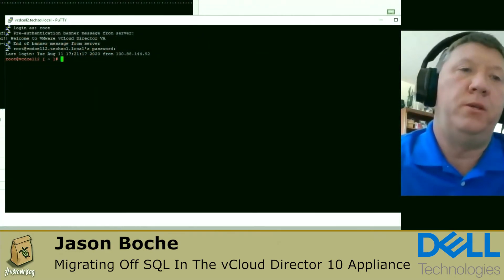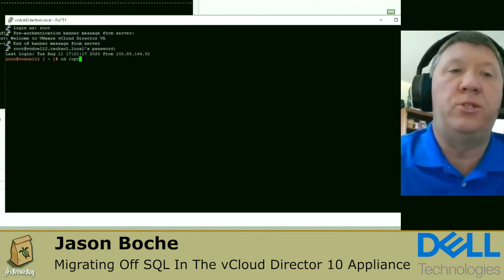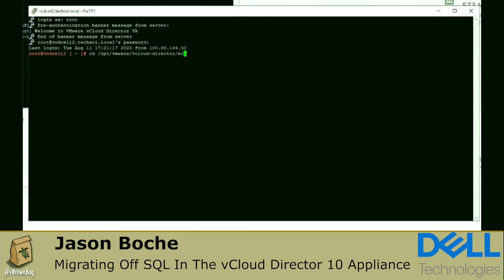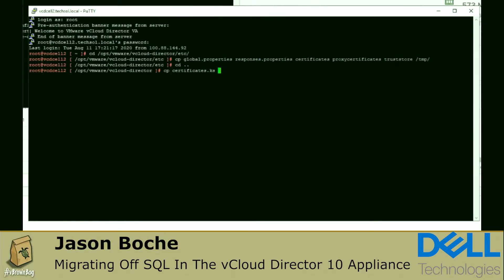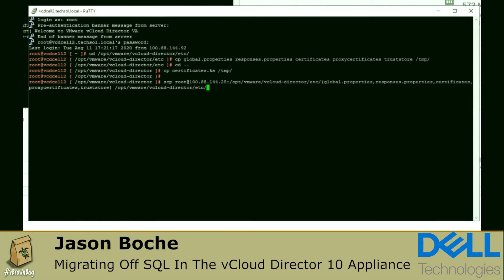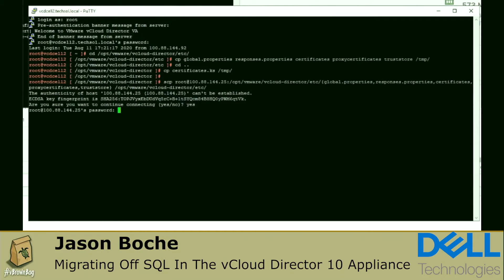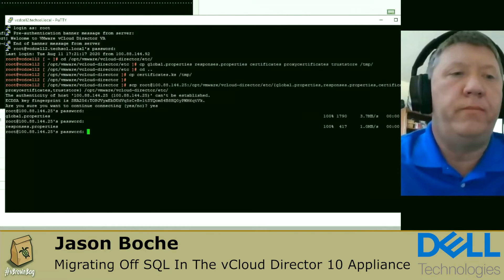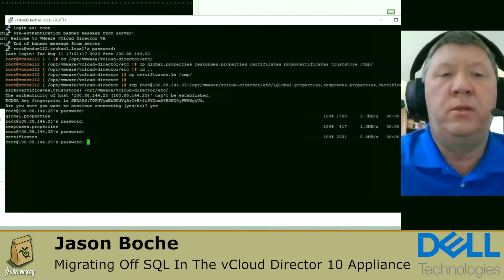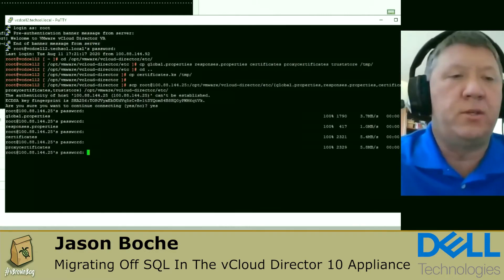The last stage is to migrate the shared data. We're going to copy over some files from the old environment to the new environment. These five files hold the configuration of the vCloud Director environment and will be used to perform an unattended or scripted installation on the new cell. We copy over global.properties, response.properties, certificates, proxy certificates, and trust store to the new cell. Because of security implications around the SCP command, I have to provide the root password for each of the five files being copied.